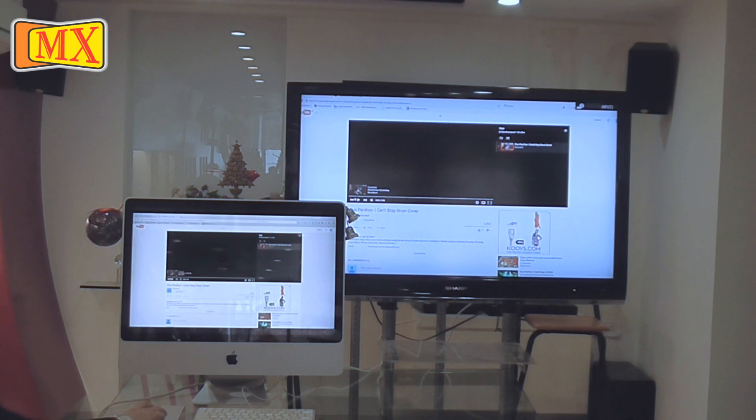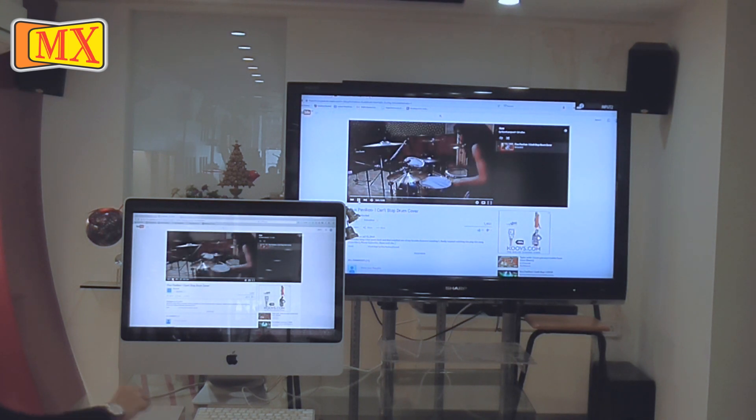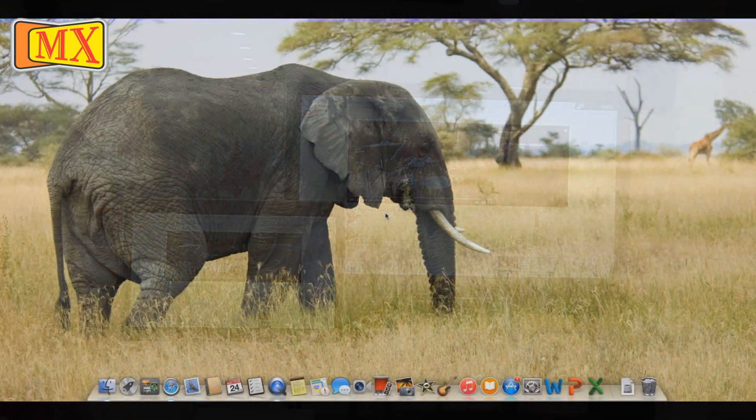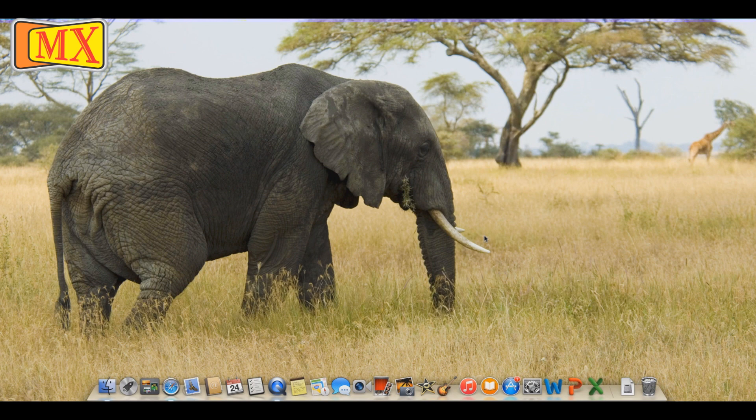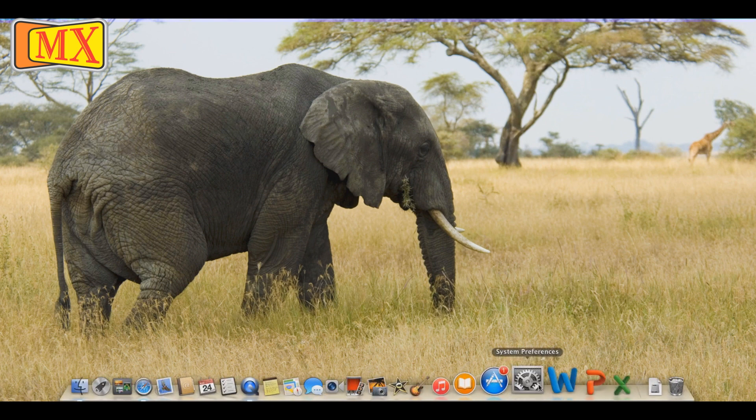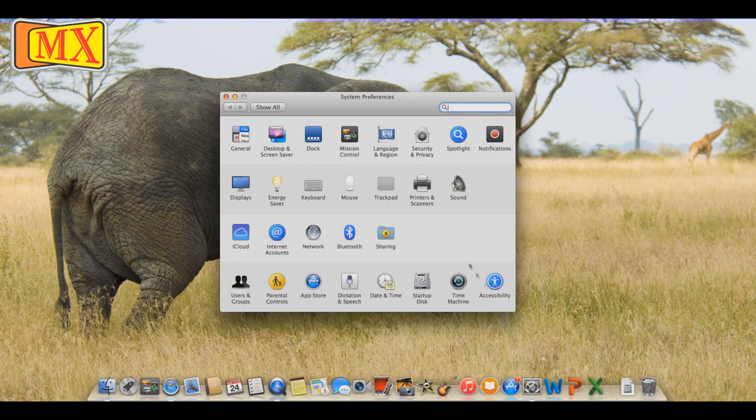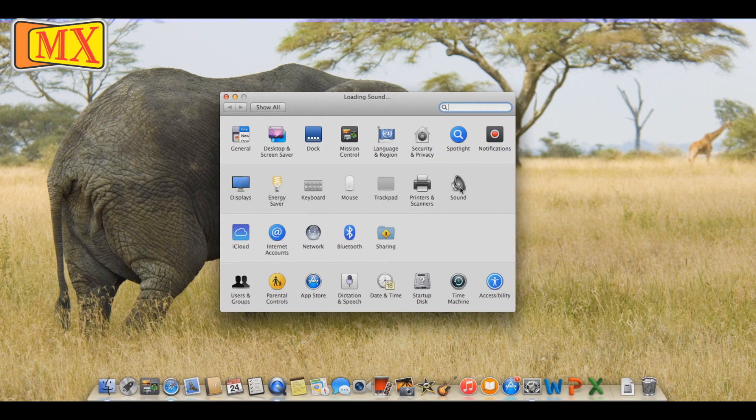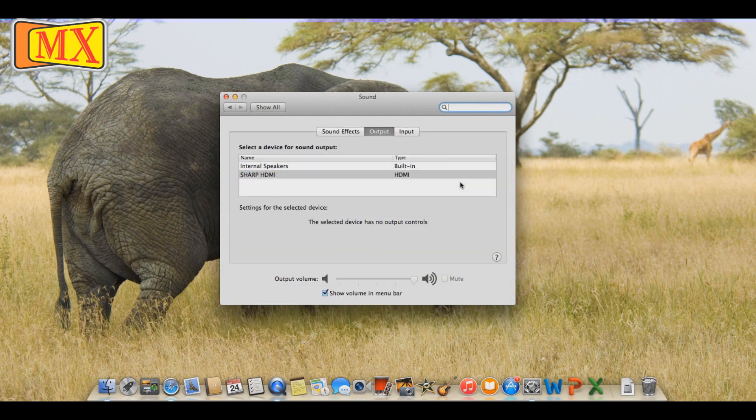One important point, just in case the audio does not work, go to system preferences. Click sound and then an option of HDMI should appear. Click that.